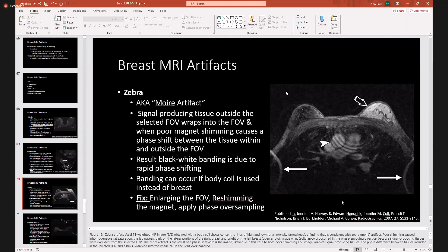This image demonstrates all the most common MRI artifacts. The zebra or moiré artifact is here in the middle, denoted by the arrowhead. With the other arrow, you see the wraparound artifact. The open arrow shows incomplete fat saturation. You can actually see some motion on this as well.